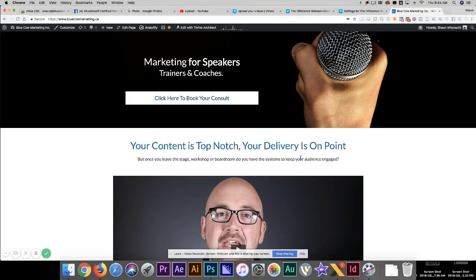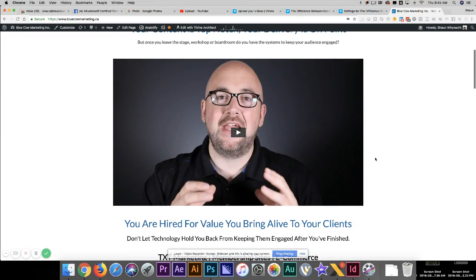I want to share with you a tip regarding your videos and, more importantly, those pesky thumbnails that you get. You can see a video here — I just recorded this morning — putting it on my website. It's a video talking about the difference between good and great speakers.